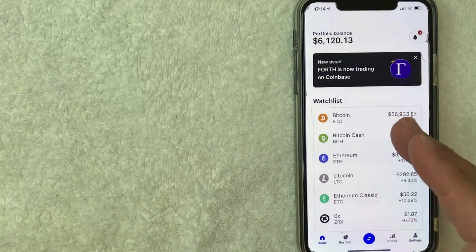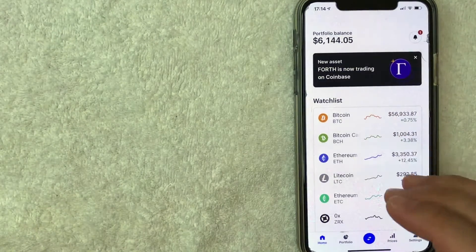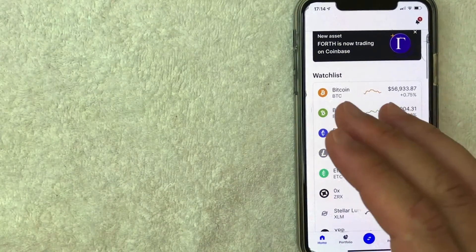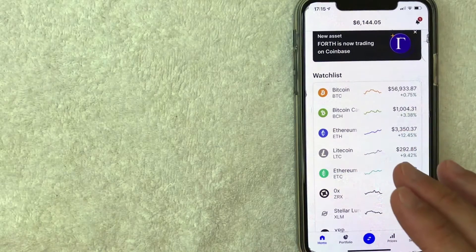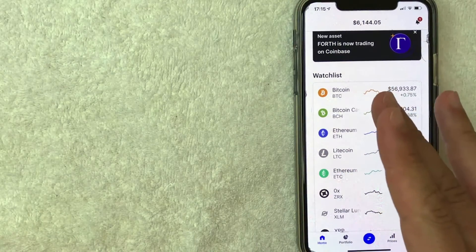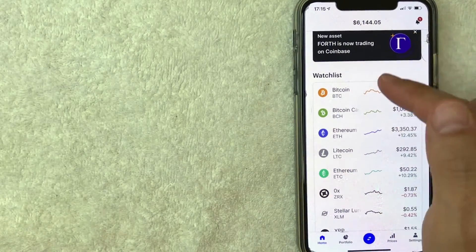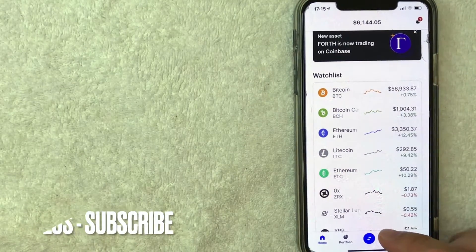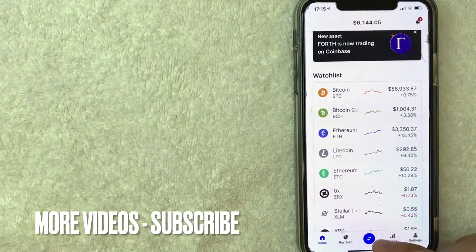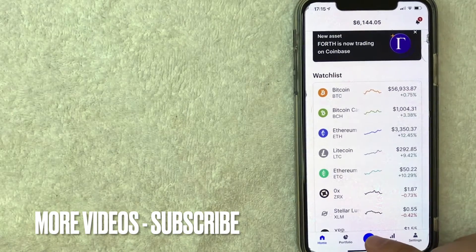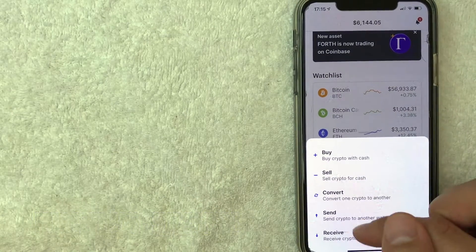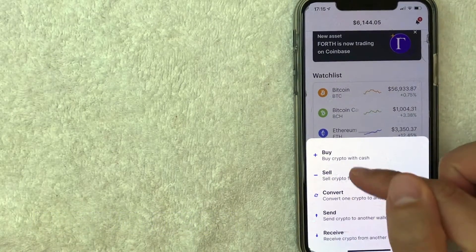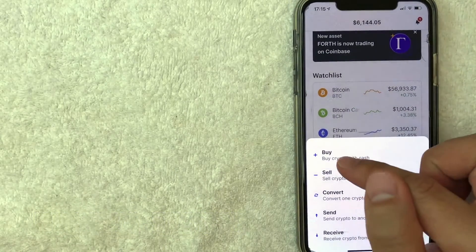Now here on the home screen, if you would like to buy Synthetix Network Tokens on Coinbase, you want to look down here towards the bottom center. There's this blue dot with a couple of directional arrows. Once you click there, it's going to bring up this dropdown menu. You want to click on Buy.